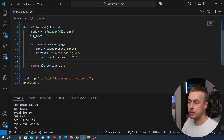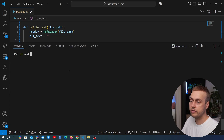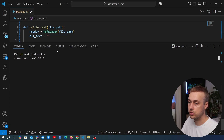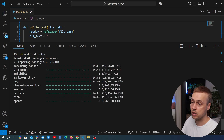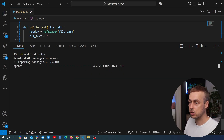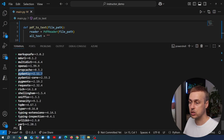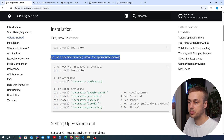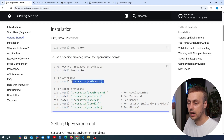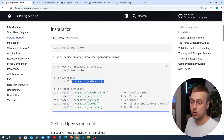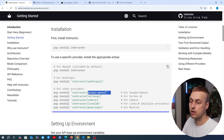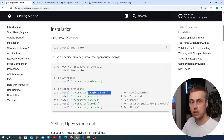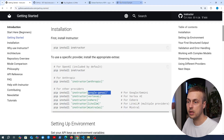With the text in place, we go back to the terminal and run uv add instructor to install the package into the environment. That also installs a bunch of dependencies, including OpenAI and Pydantic. OpenAI is included by default. If you want to use a specific provider, you can add it after instructor — for example instructor[anthropic] or instructor[google-genai]. Now that Instructor is installed, we can start defining the Pydantic model class for the structured data we want to extract from the PDF.